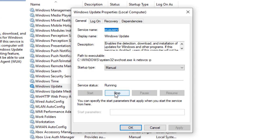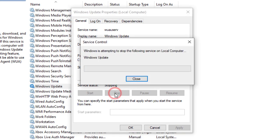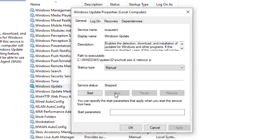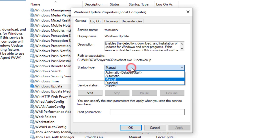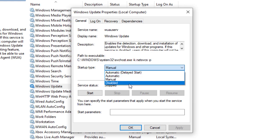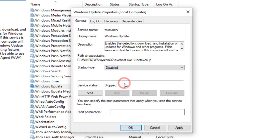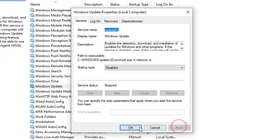If it is running, stop it. Now on the Service Type, select the Disabled option. After that click Apply and OK.